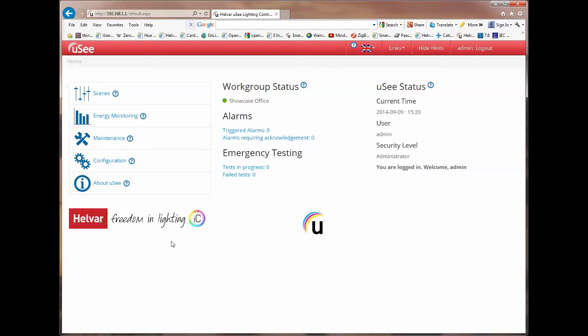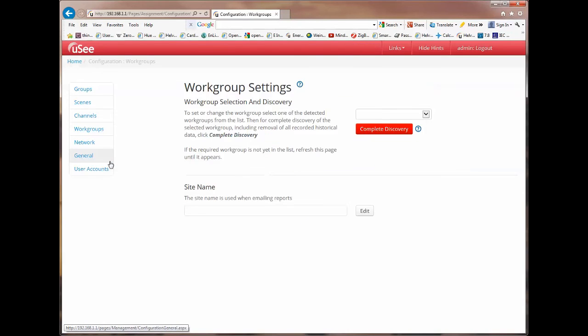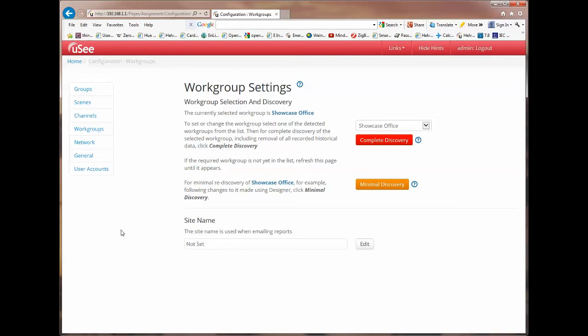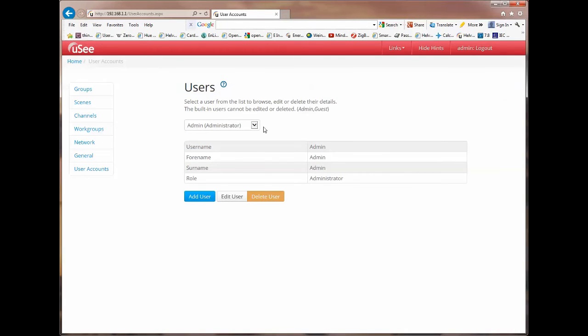So let's show you how you add a new user account. The first thing I'm going to do is I'm going to click on the configuration link on the left hand side of the navigation pane. This takes me to a new page and I'm going to go straight to the item which is entitled user accounts. When we go into this page it shows us the current user who's logged in. It happens to be admin who has administrator rights. And it tells us the user name, forename, surname and role of that person.